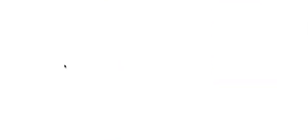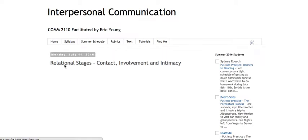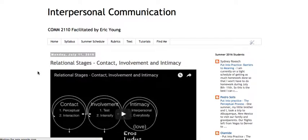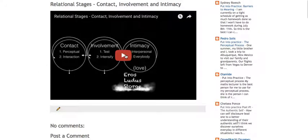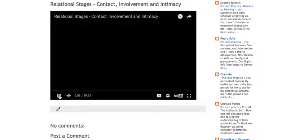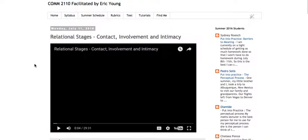If you go here to the week of July 12th, relational stages, contact, involvement and intimacy. There it is. Click on that and click on the video. And voila, there I am. 30 minutes long. This is the first of a series.